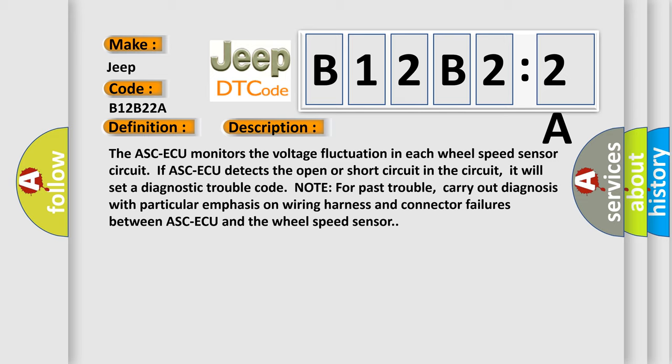Note for past trouble: carry out diagnosis with particular emphasis on wiring harness and connector failures between ASC-ECU and the wheel speed sensor.